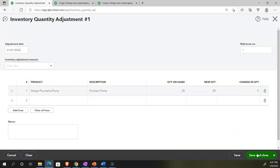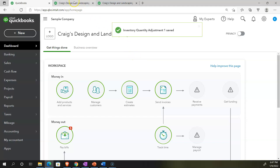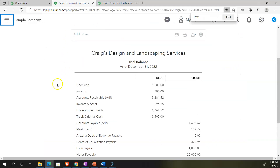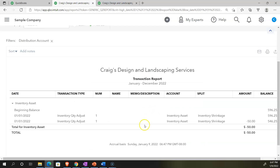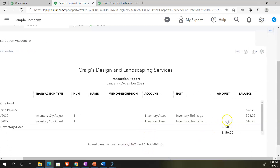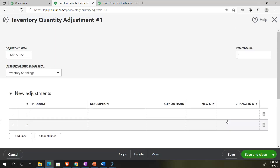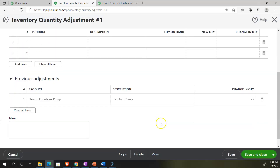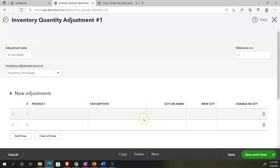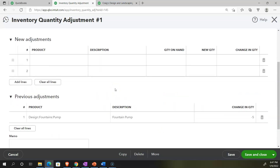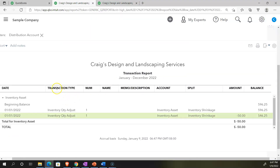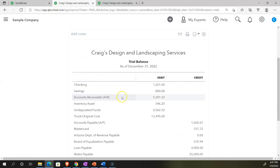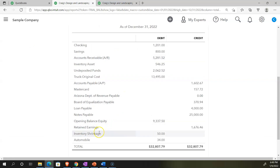Let's save and close it and check it out. Going back to the trial balance, we should see an adjustment to the inventory asset. Going into the inventory asset, there is our quantity adjustment. Clicking into that takes us back to the shrinkage item recorded via the inventory quantity adjustment. The other side goes to the income statement as a loss, placed into an inventory shrinkage expense type account.